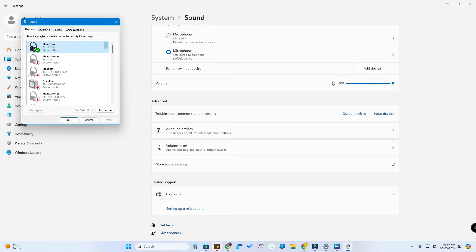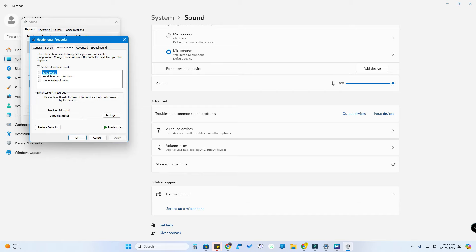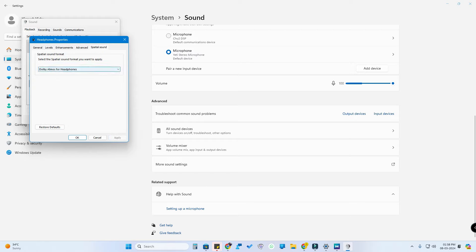You can select the properties and select the enhancement. You can select the default — as you can see, the bass boost, headphone virtualization, and loudness equalization. You can apply the default and select the special audio — that will enable Dolby Atmos for Headphones. But the speaker is actually working on this option, so you can use a wired speaker to improve your audio quality.